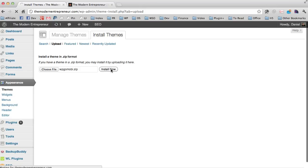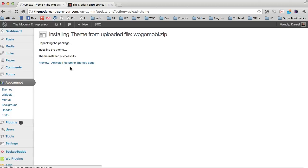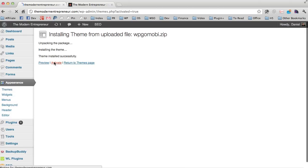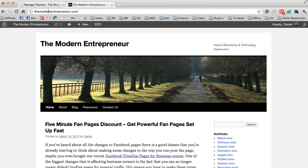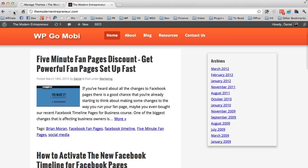It uploads in the background, and then once it is uploaded, I can simply hit the activate button. And without touching a single line of code, I will have activated the new WP Go Mobi theme onto my site. And when I refresh, you'll see it's now got a completely fresh layout.